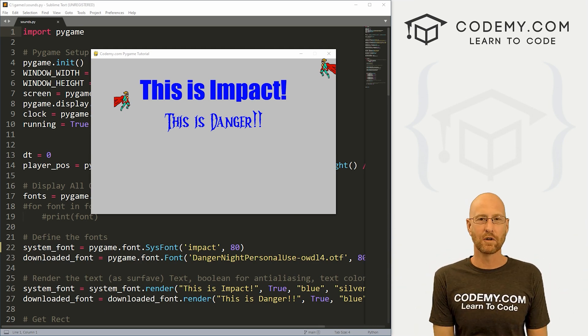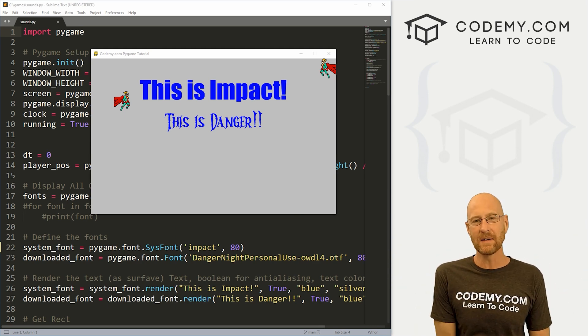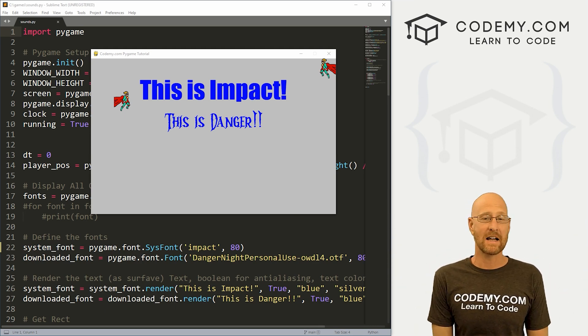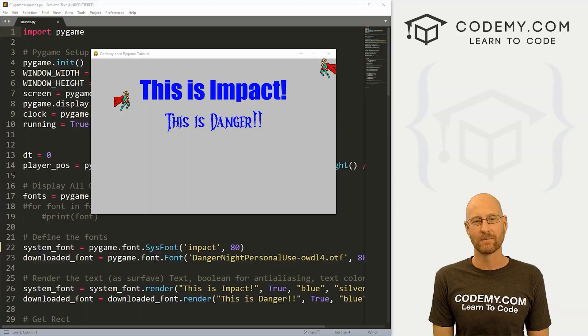What's going on guys, John Alder here from Codemy.com and in this video, we're going to add sounds to our games with Pygame and Python.